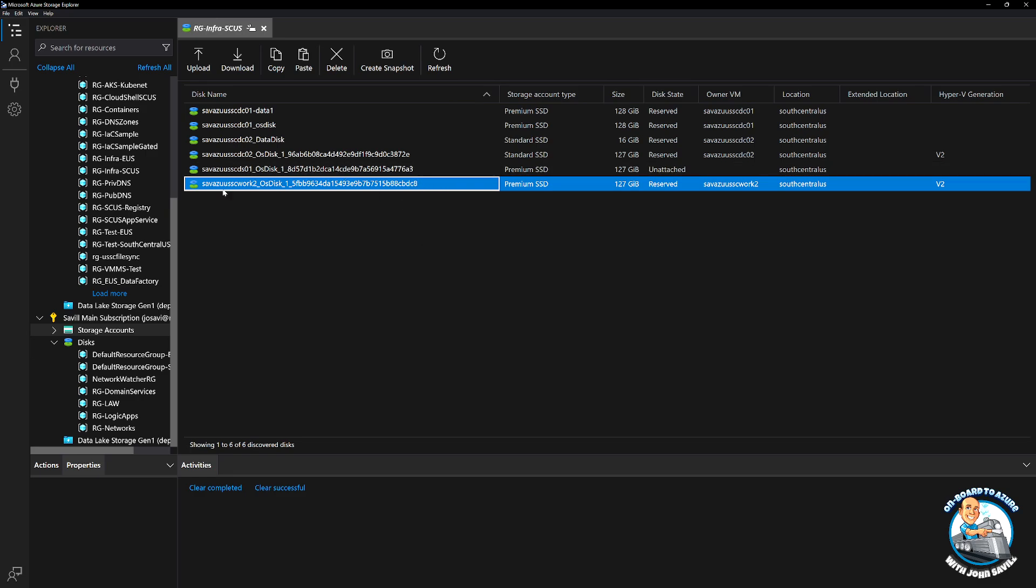Then all I have to do is go to the target. So my account does have permission in both tenants. It's a guest in the other tenant. It has permission.